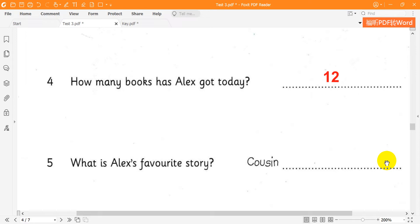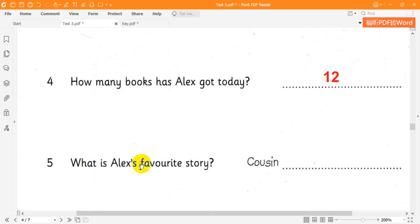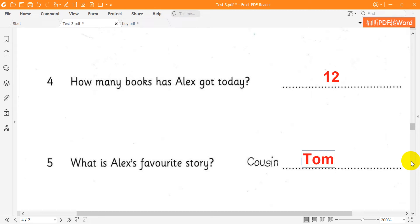Do you have a favorite book? Yes, I do. It's Cousin Tom. I don't know that story. Do you spell Tom T-O-M? That's right. Okay. Thank you, Alex.